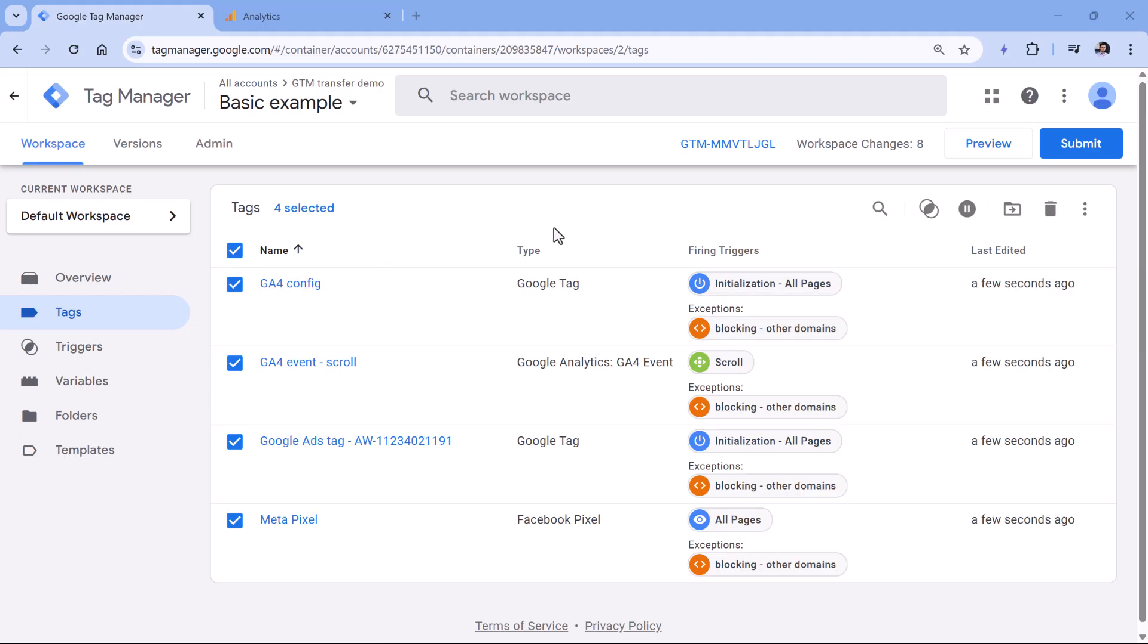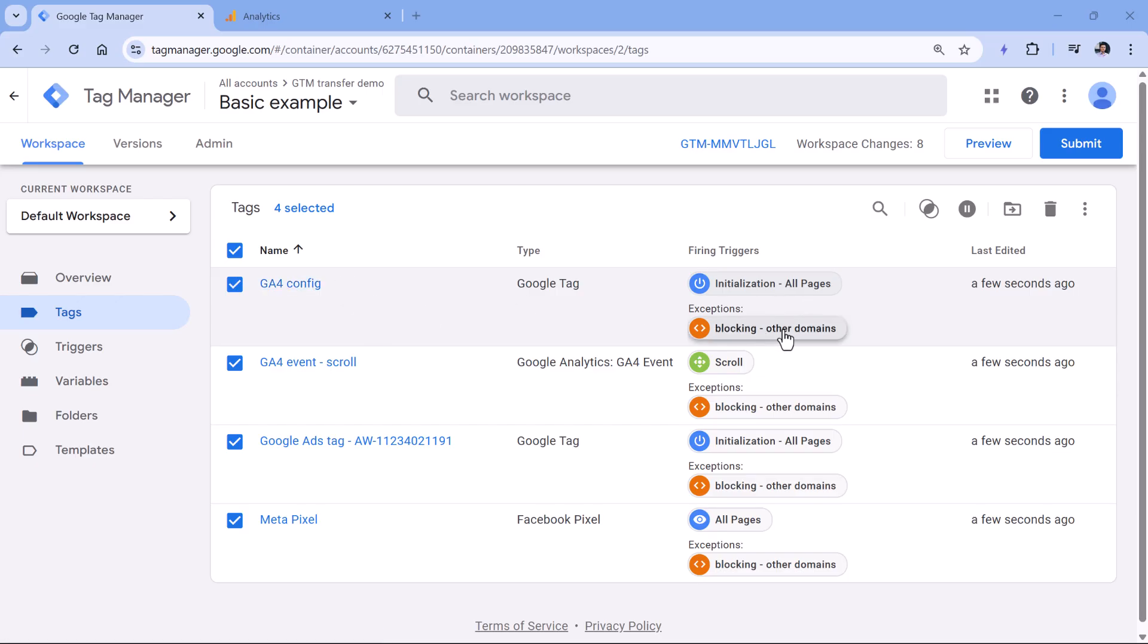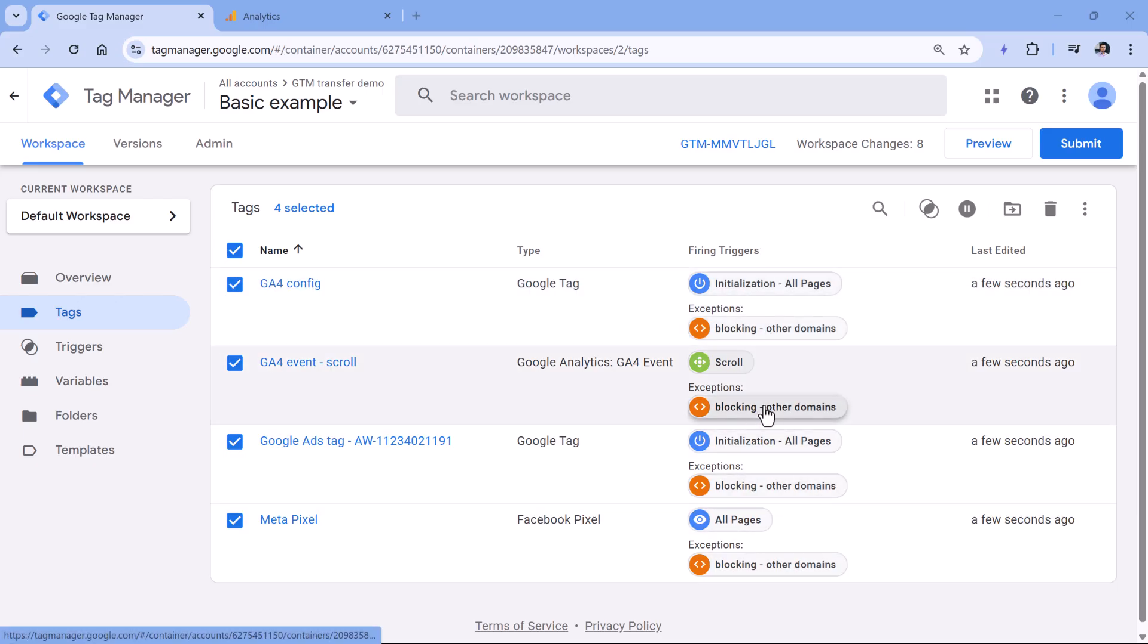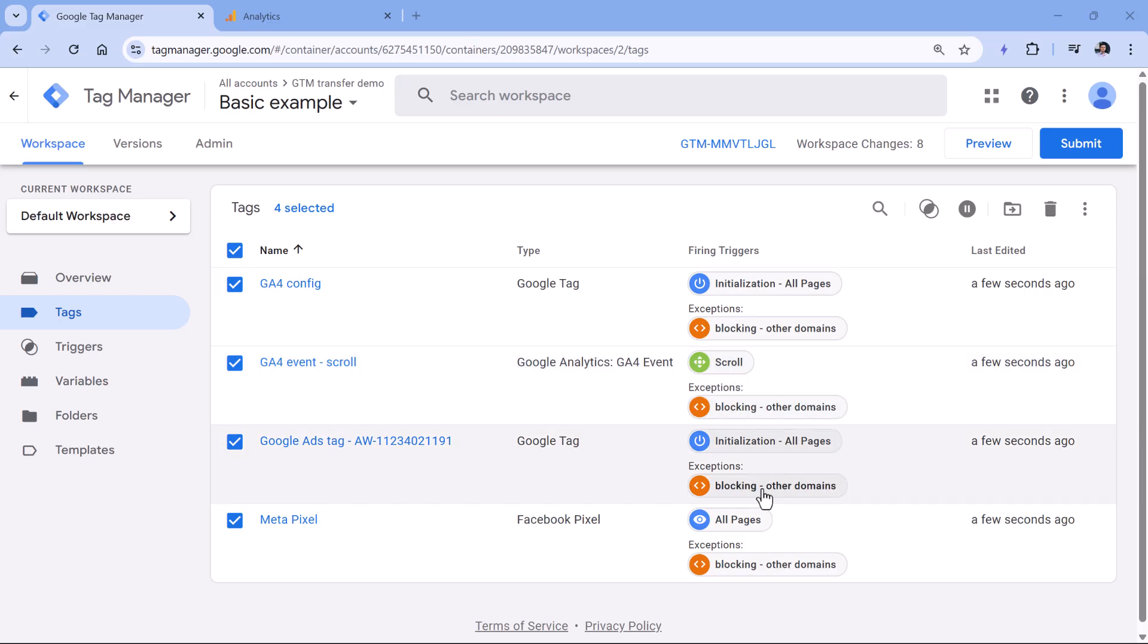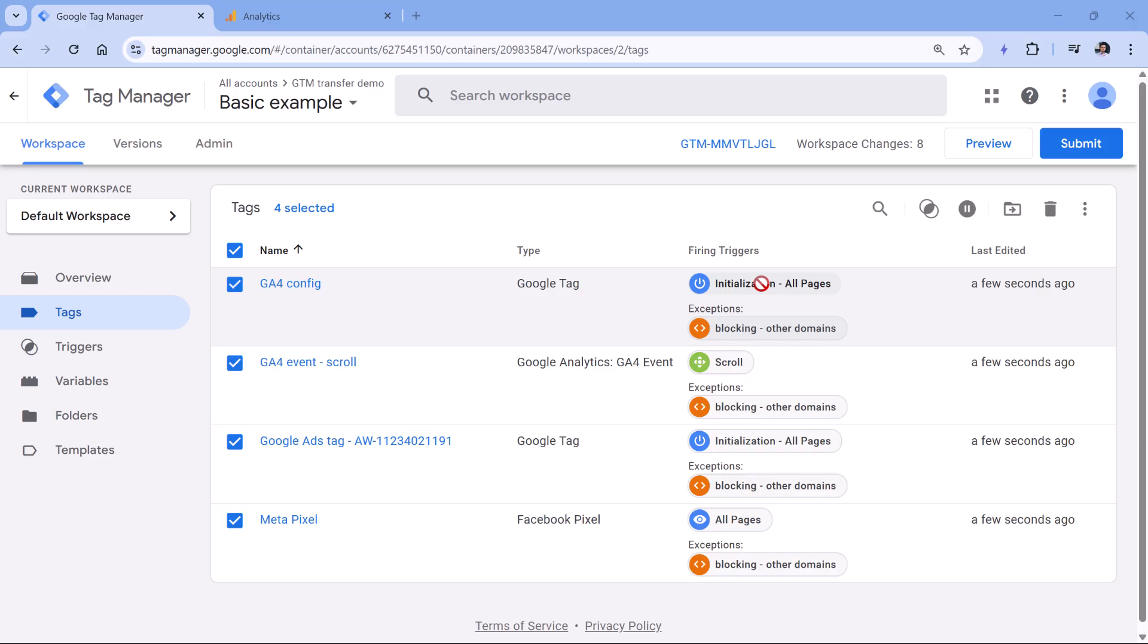The main drawback, even though it's not very large, is that your list of tags will look more polluted because you will have a bunch of blocking triggers. So if you don't want to do that, then alternatively, you could update your firing triggers and make sure that all of them contain the condition that this tag must fire on your particular domains.